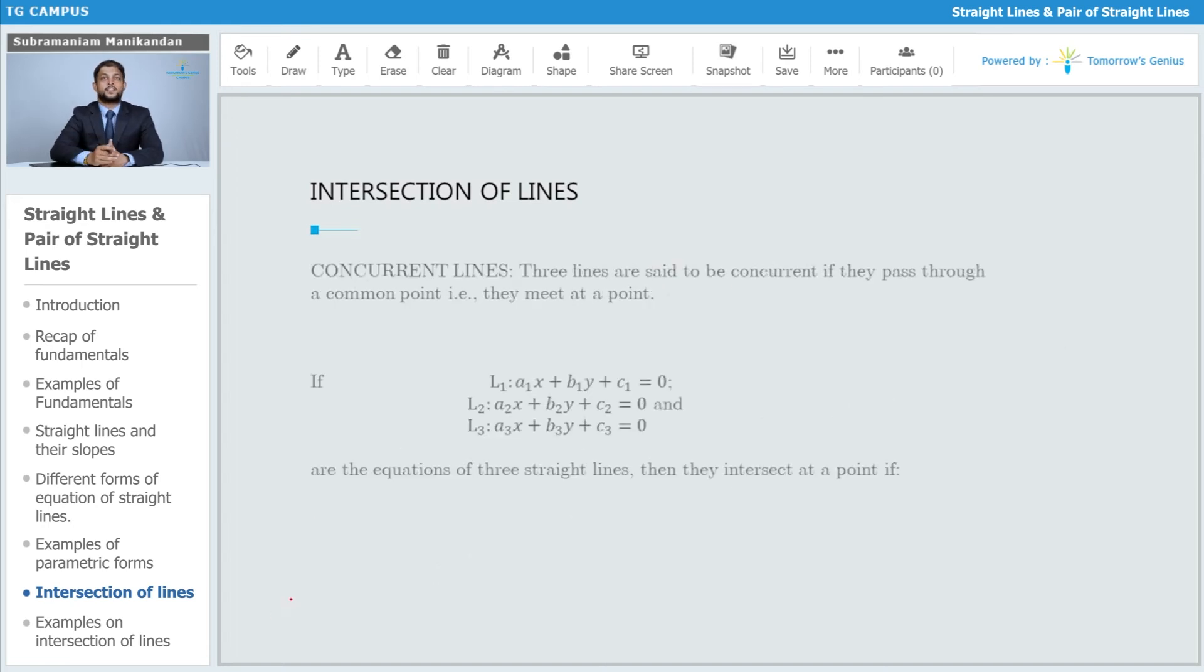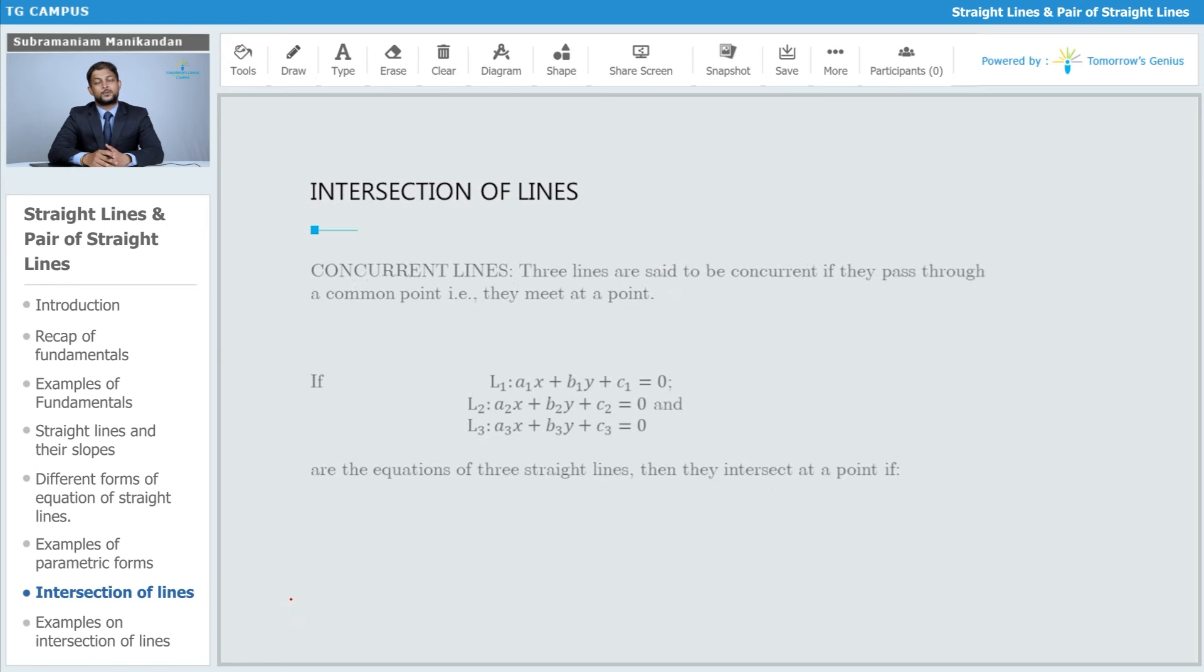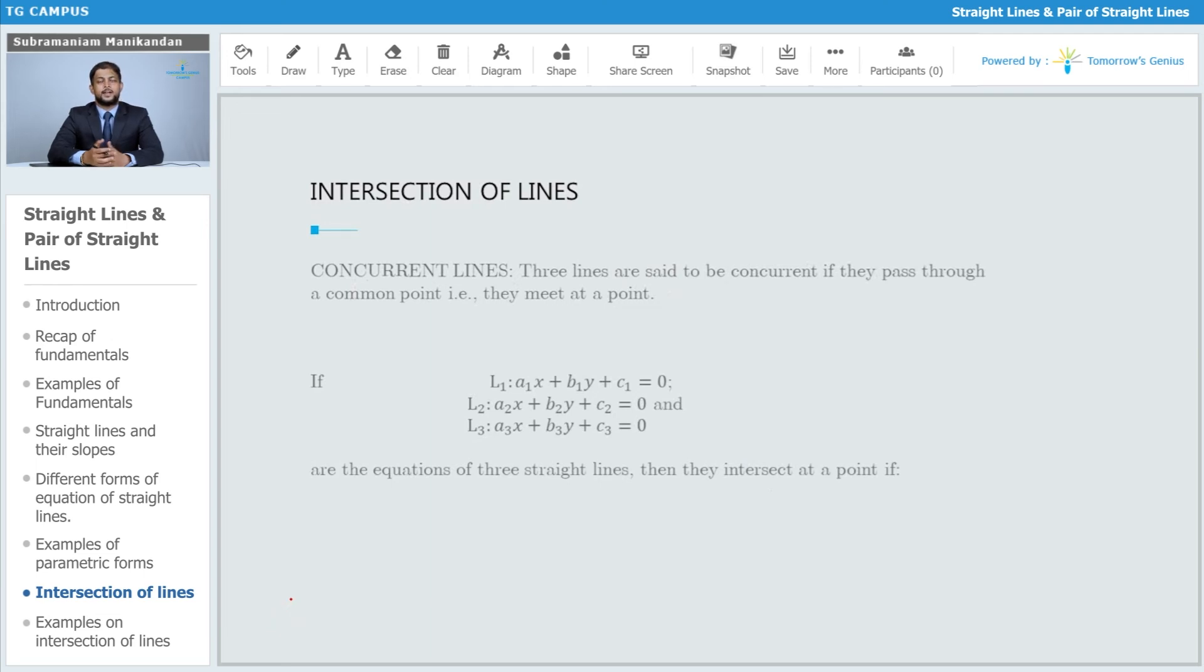What if there are three lines? With three lines it gets a little bit more complicated, but it is possible that three lines also intersect at one single point. When that happens, the three lines are called concurrent lines. In fact, any number of lines, if they intersect each other at a single point, are called concurrent lines.